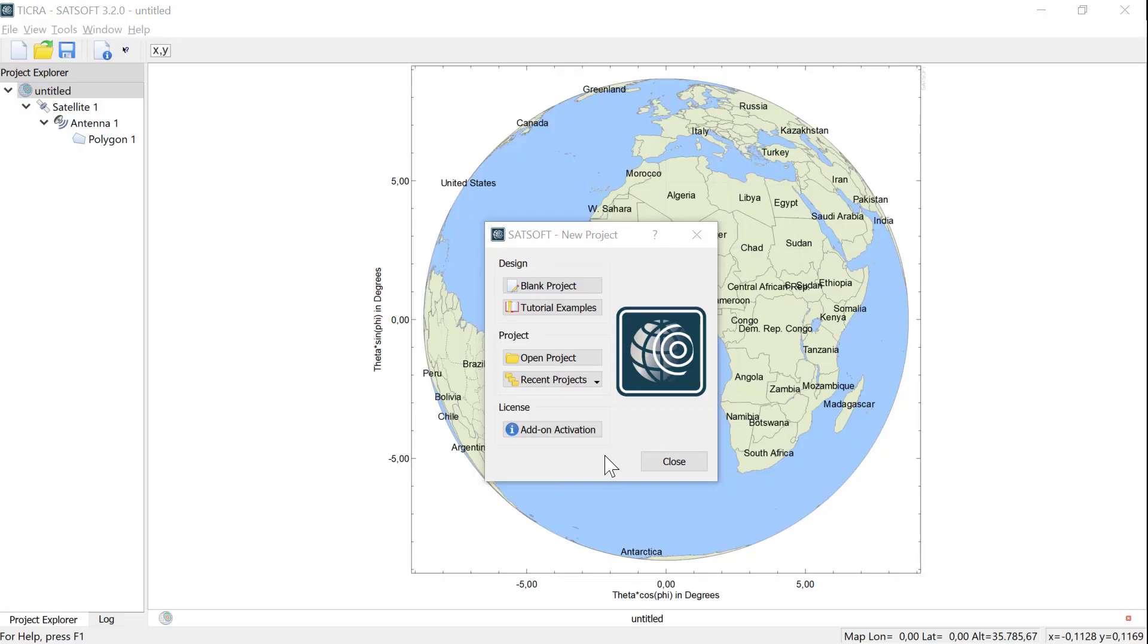The project we'll look at is the same that we generated in the tutorial called Shape Reflector Model in SatSoft. You'll find a link to that tutorial in the description below this video.